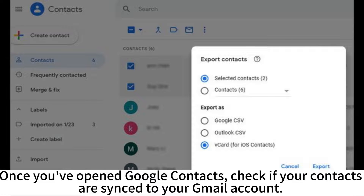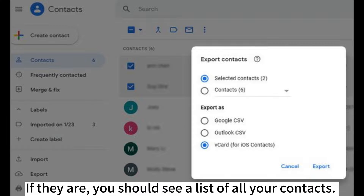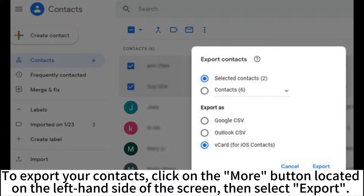Once you've opened Google Contacts, check if your contacts are synced to your Gmail account. If they are, you should see a list of all your contacts. To export your contacts, click on the More button located on the left-hand side of the screen, then select Export.